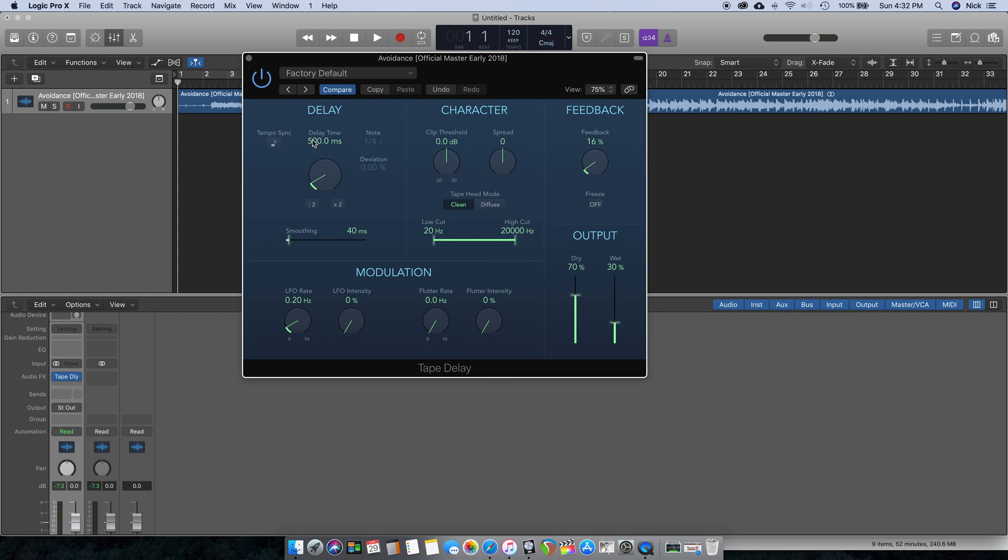Once you have this open, you want to go over here and turn Tempo Sync off, change the delay time to zero, and adjust the smoothing to taste.